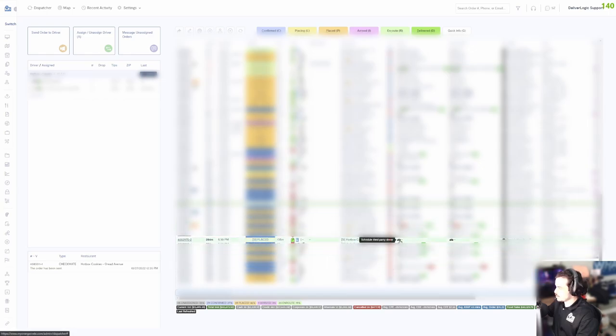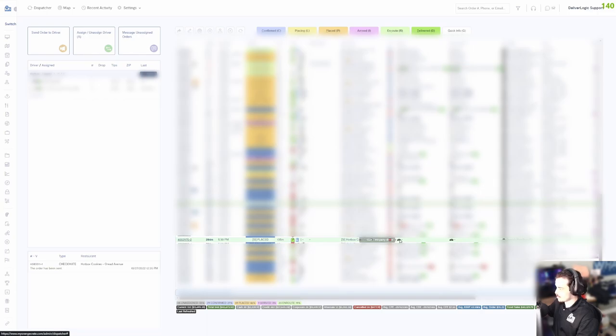You will see this little black car icon that says schedule a third-party driver. You're going to click it and get a window pop-up that will start pulling a quote.